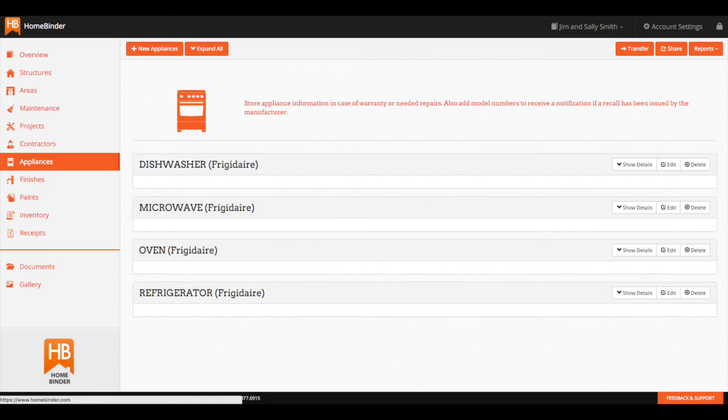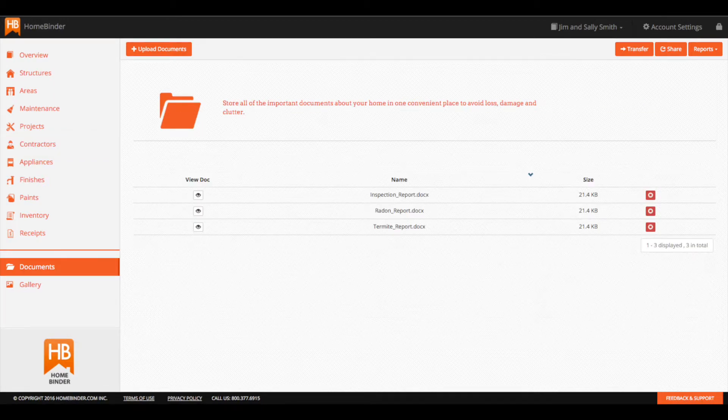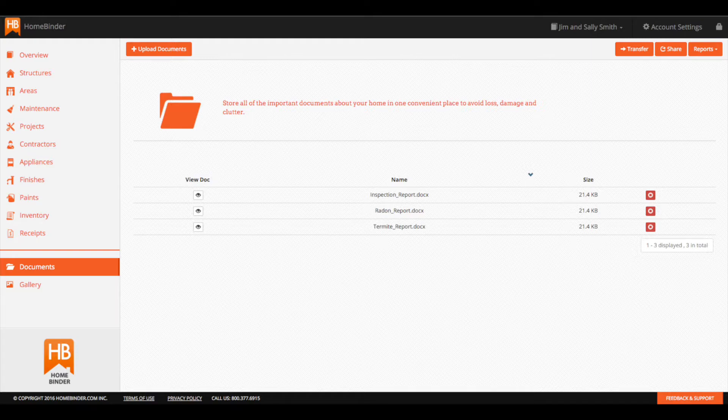Some inspectors may also load in home professionals that they know are in the area that you may find helpful with your new home. Finally, inspectors may also load in documents such as your home inspection report, a radon report, or a termite report. All of these documents will be stored in your home binder account for safekeeping should you need them down the road.